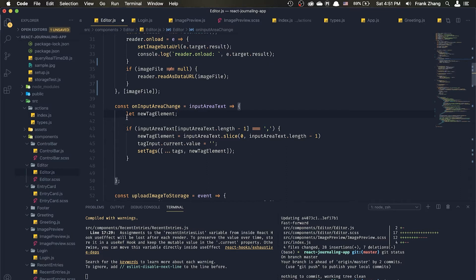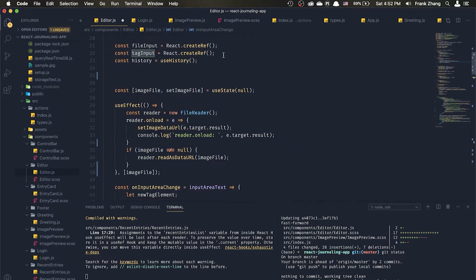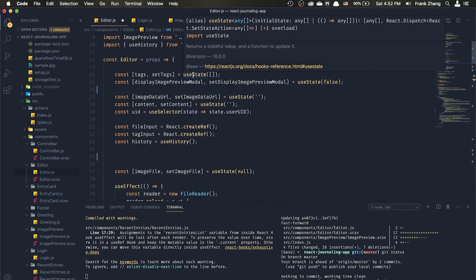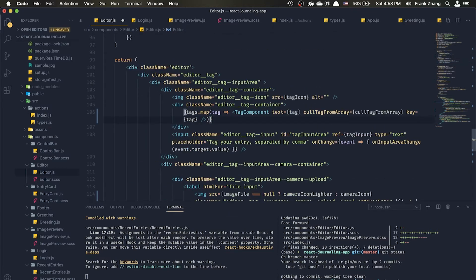The function takes in a parameter which is event.target.value — the string currently displayed in the input area. It defines a new element called newTagElement. If the last character of the input text is a comma, it assigns the string from the start up to the character before the comma to newTagElement, then resets the input area value to an empty string using the React createRef reference. Finally, it uses the setTags useState hook to push the new tag element into the tags array while retaining all previously defined tags.